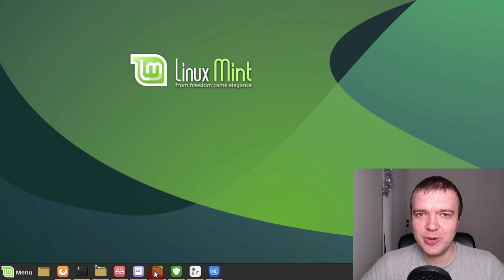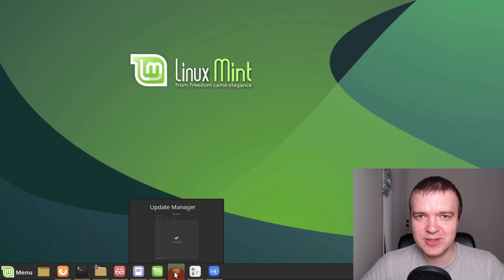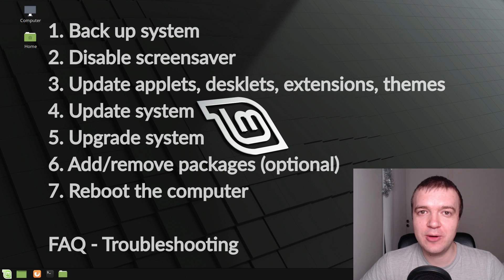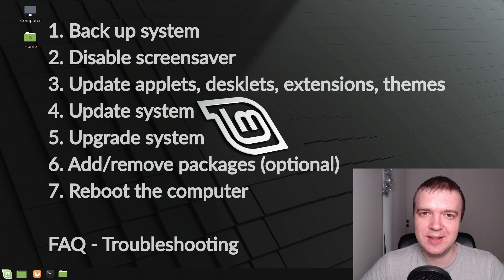Linux Mint 19.1 brings many new features. This video will show you how to upgrade from Linux Mint 19 to version 19.1.